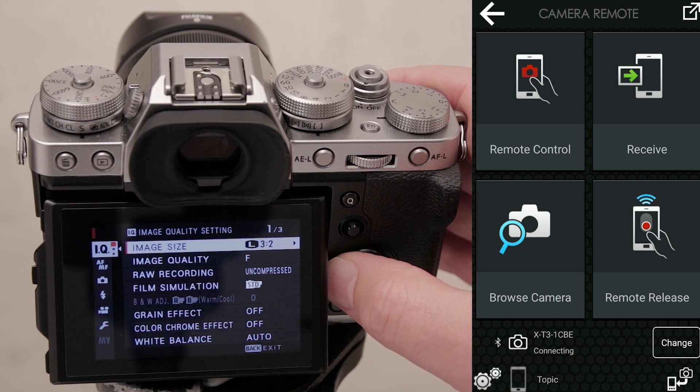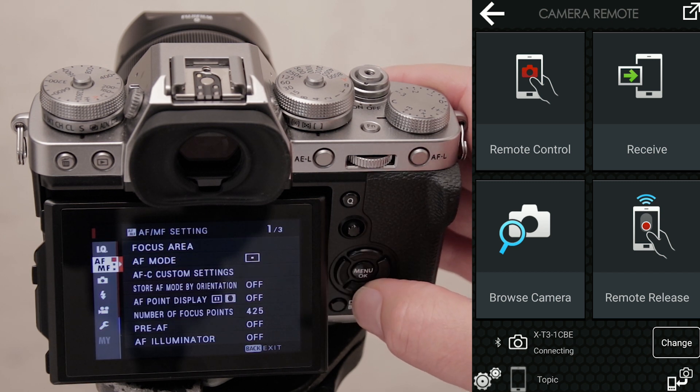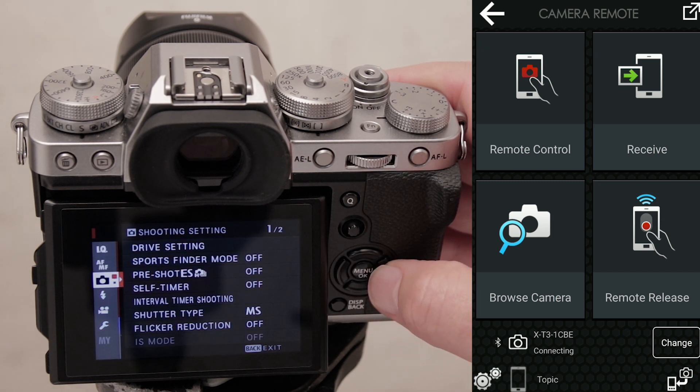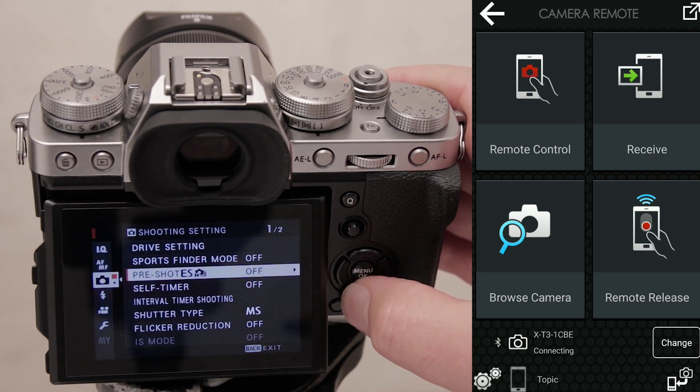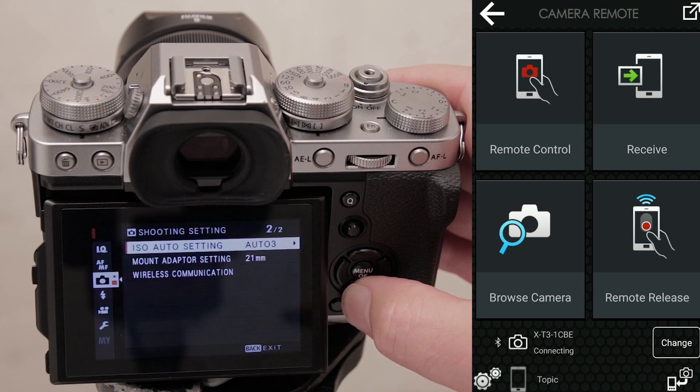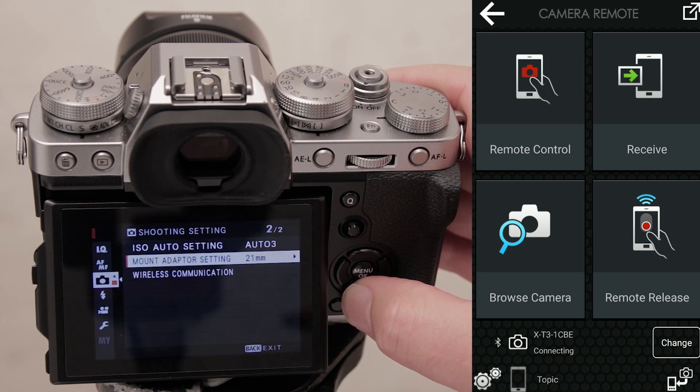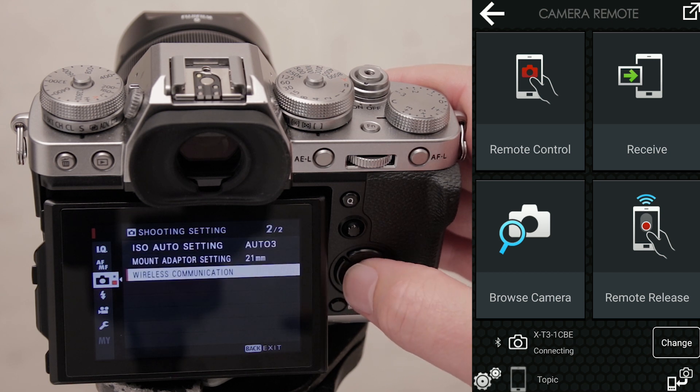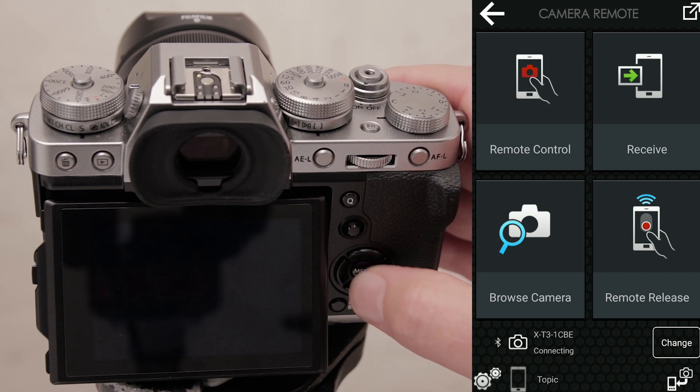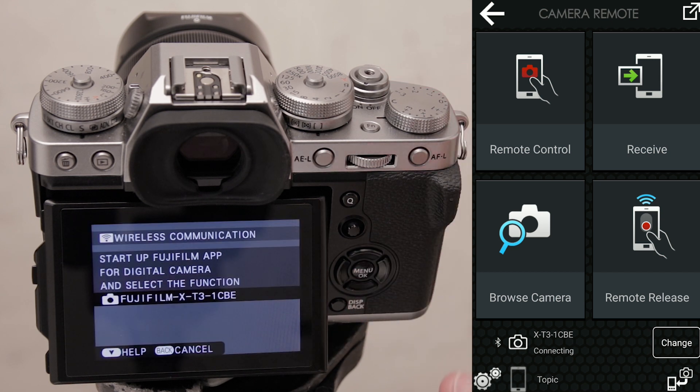Scroll down to the bottom to wireless communication so that you have this screen active in front of you. Now tap back to your main screen on your app.